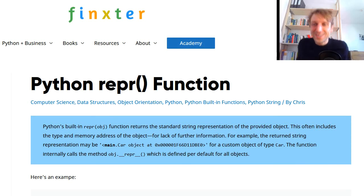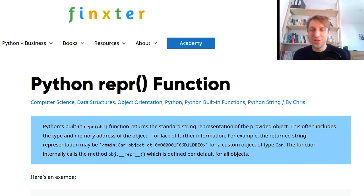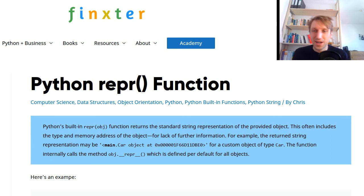Hey Fingsters, what's up? It's Chris, founder of Fingster.com, and in today's video you're going to learn about Python's repr function.